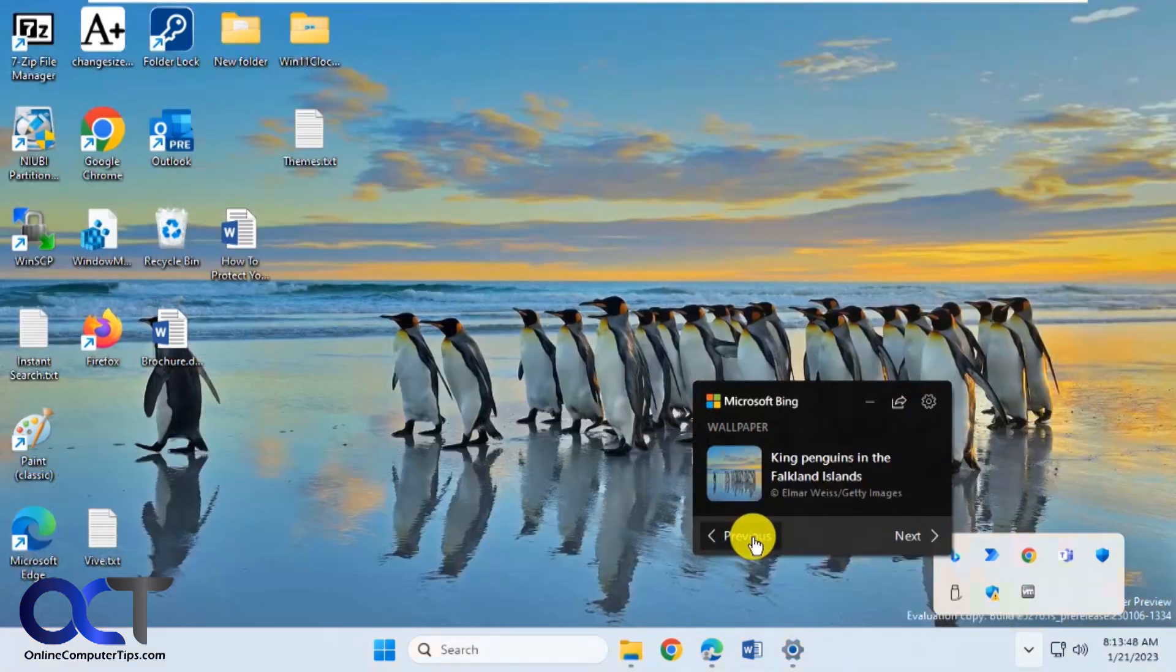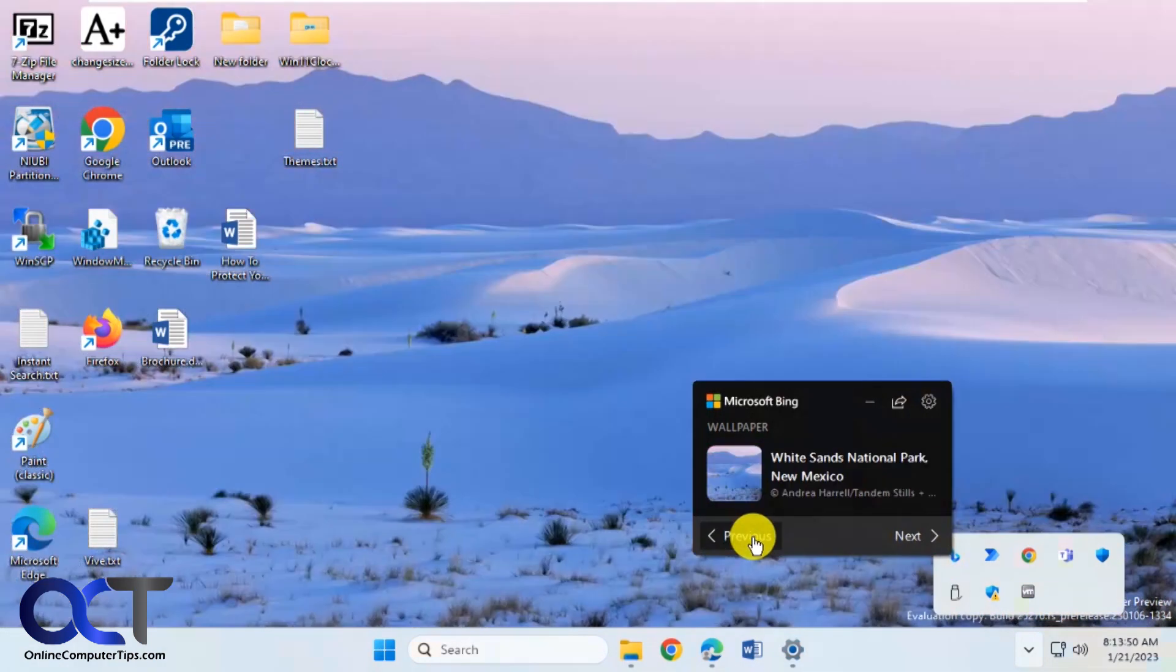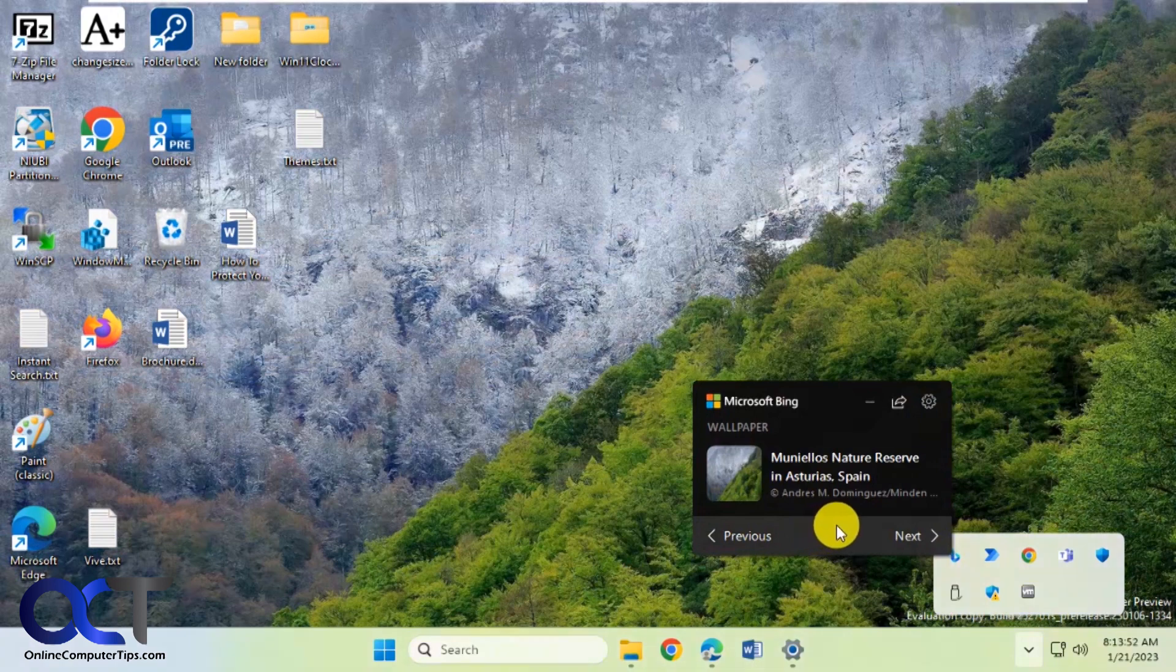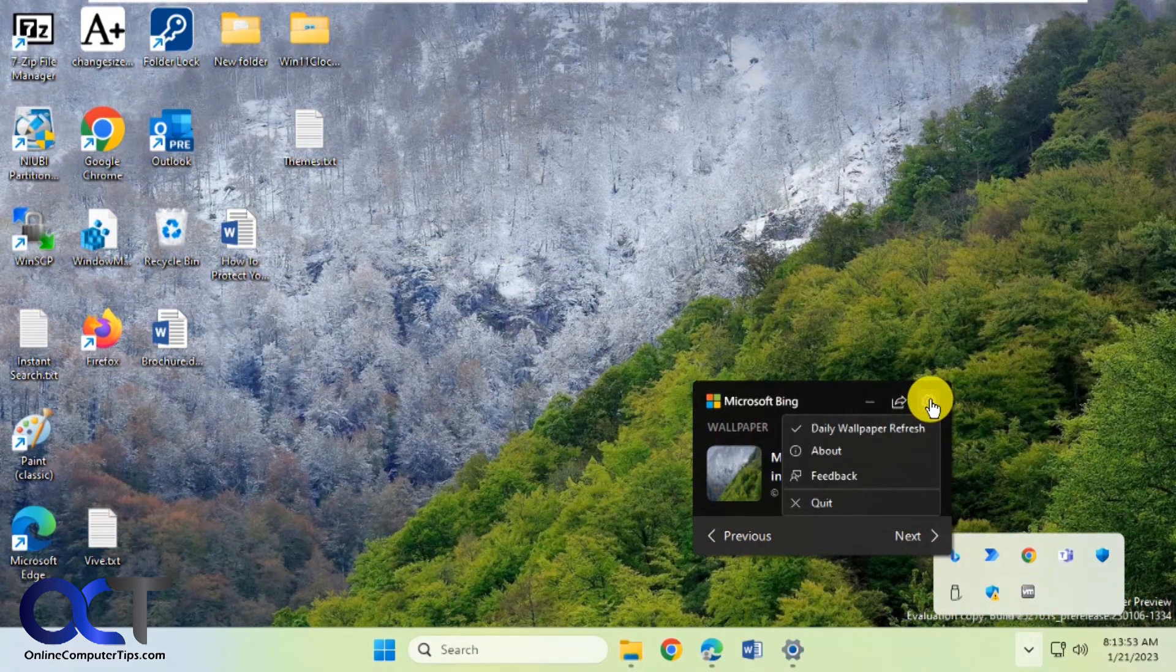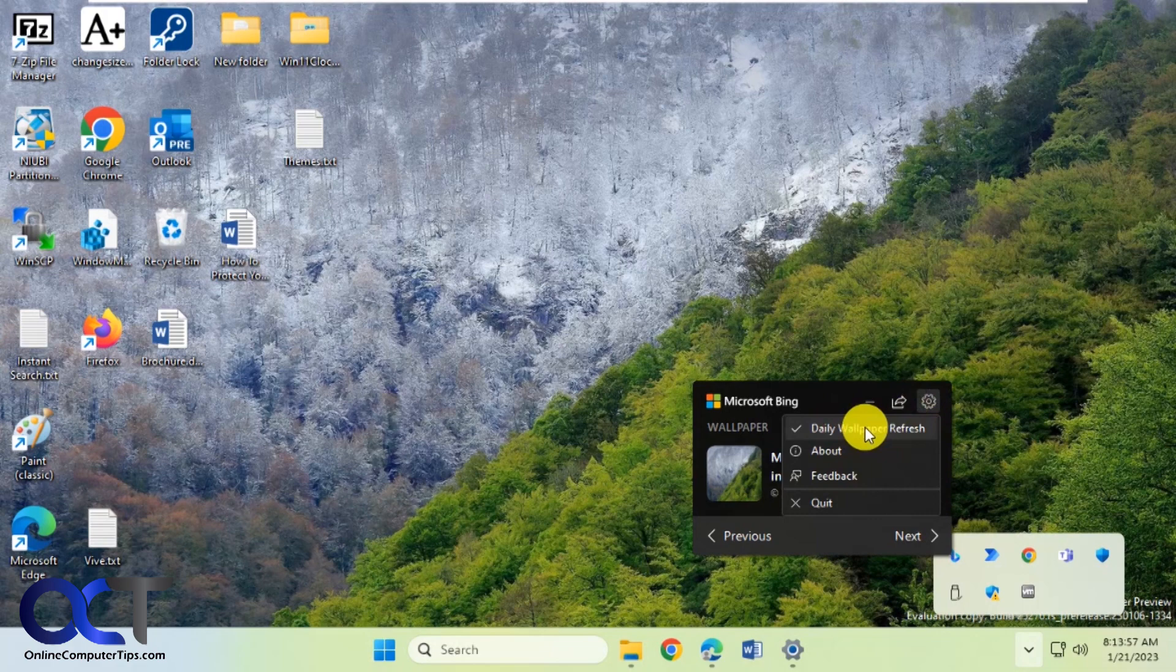Then you can change your wallpaper on the spot if you want. Otherwise it will change it every day unless you uncheck this option. Then it will keep the one that you're on.